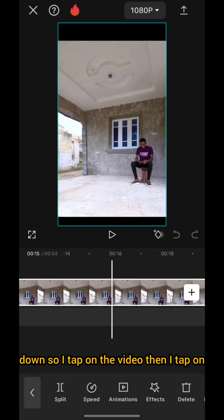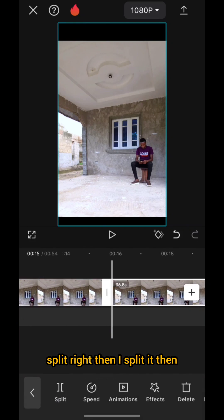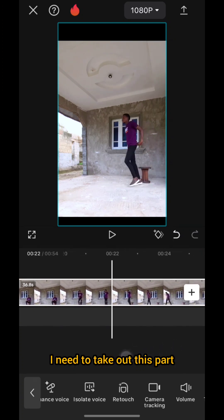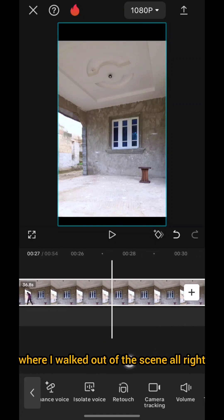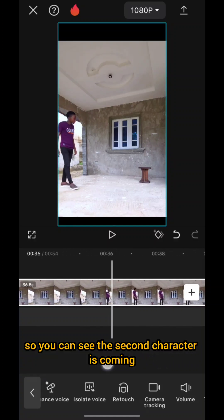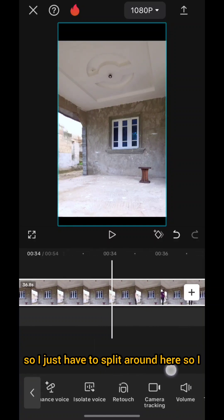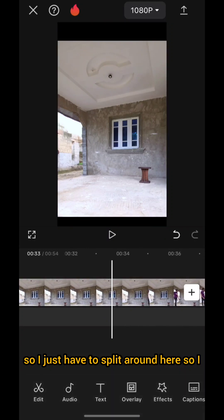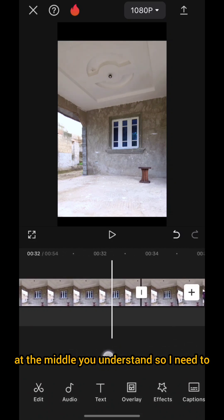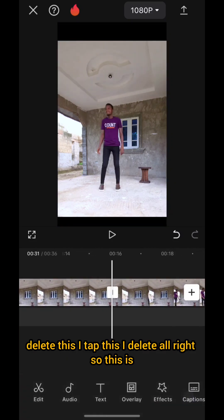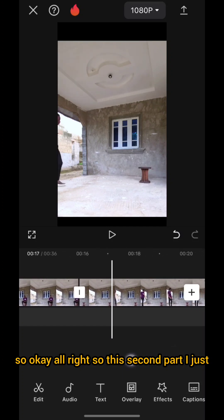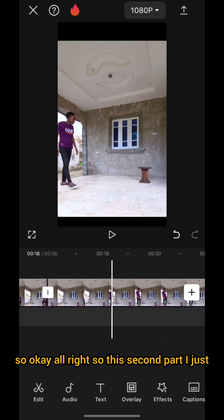I tap on the video then I tap on 'Split,' then I split it. I need to take out the parts where I walked out of the scene. The second character is coming, so I just have to split around here — I tap on it, I split again, then I delete the one in the middle. I tap and delete.